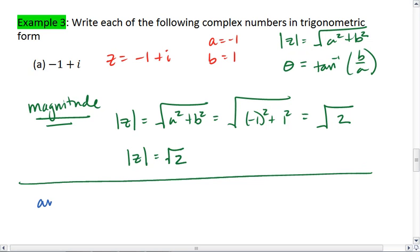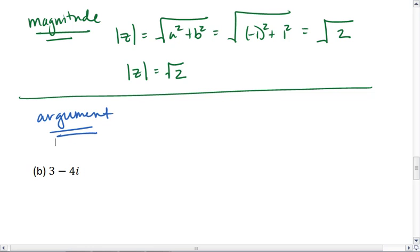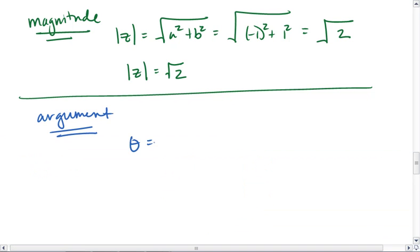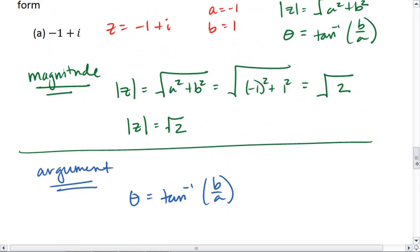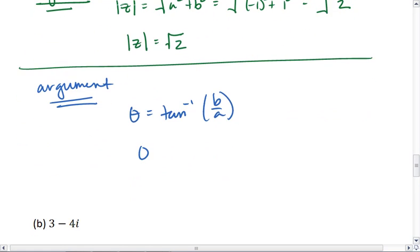Next, we're going to determine the argument. We find the argument by taking the tan inverse of b over a. Here, b is 1 and a is negative 1, so we're finding the tan inverse of 1 over negative 1.